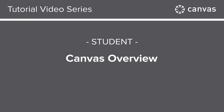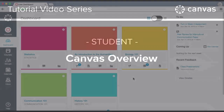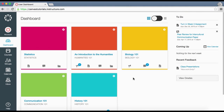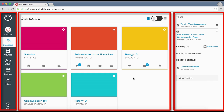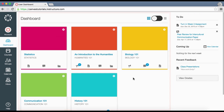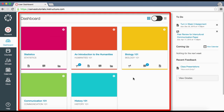In this video you will get a brief overview of the Canvas user interface. The Canvas user interface has three main components: the dashboard, global navigation, and sidebar. The dashboard is the first thing you see when you log into Canvas.